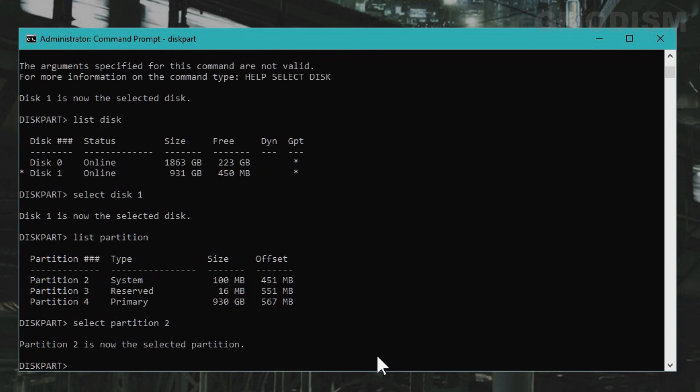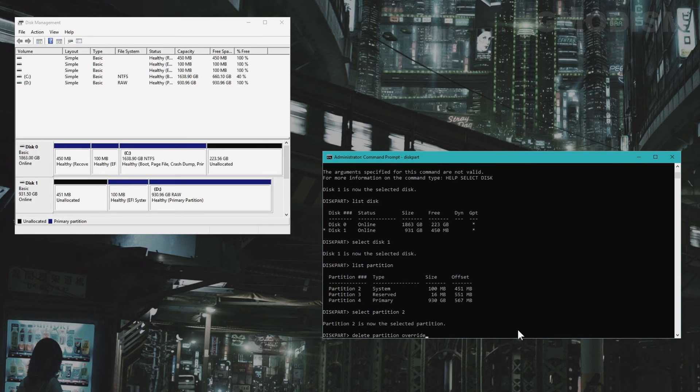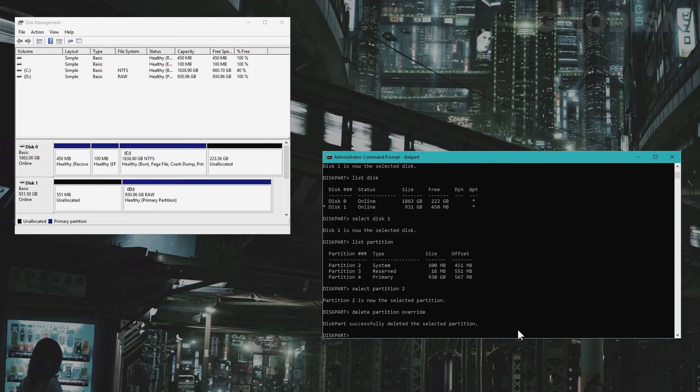To delete the partition you will write delete partition override. The partition is successfully deleted. As you can see right there.